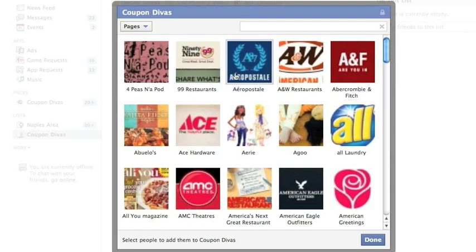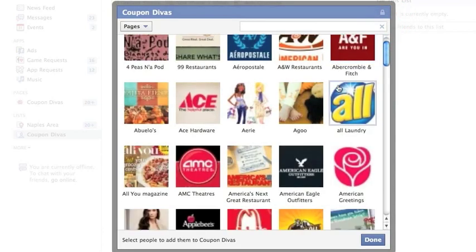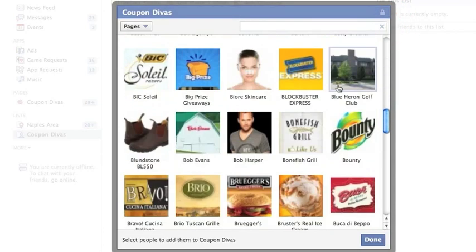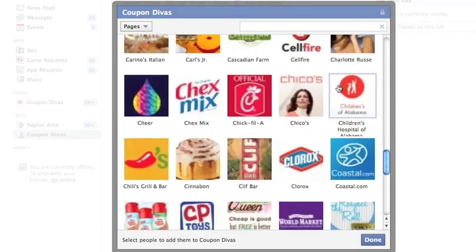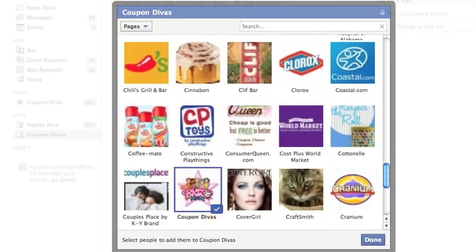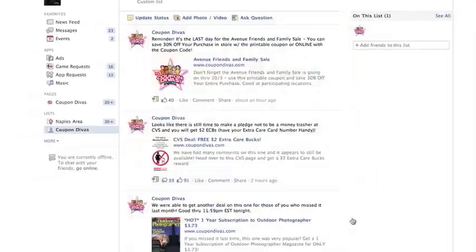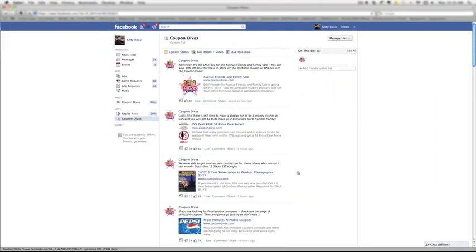So what you want to do is either type Coupon Divas in here if you have a lot of pages you like, or you can simply scroll on down until you see it pop up in the window. Once you see Coupon Divas you're going to want to click on it.